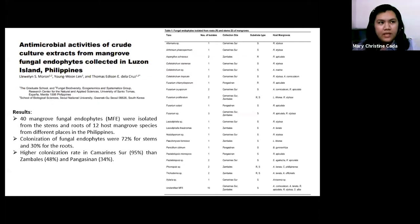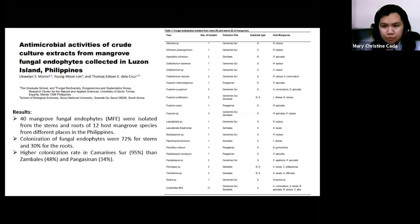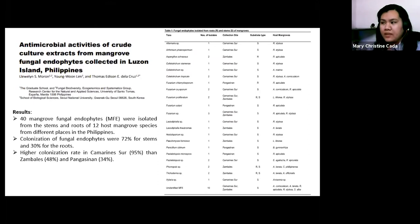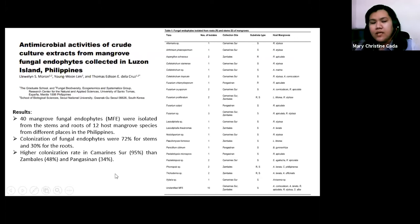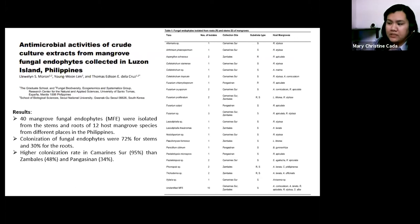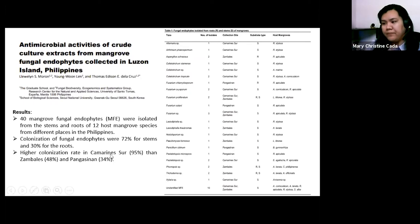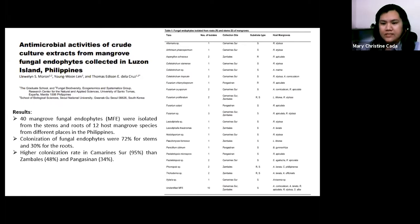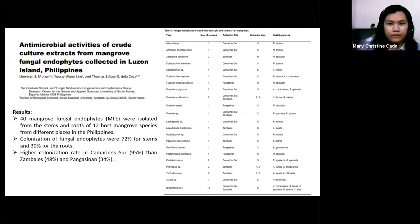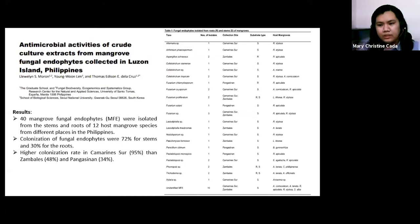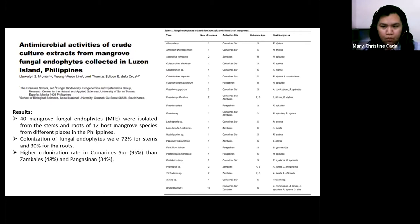The colonization rate in Camarines Sur was higher at 95% compared to Zambales at 48% and Pangasinan at 34%. The reason for this difference in isolation rate is the effect of the weather system. The study also showed that the frequency of endophytes is dependent on host tissue, with different parts of the mangroves harboring different fungal communities.